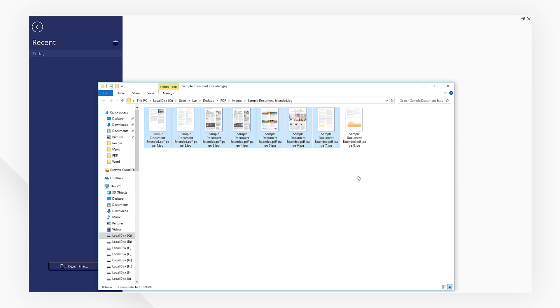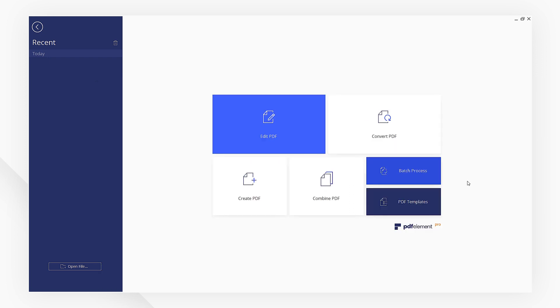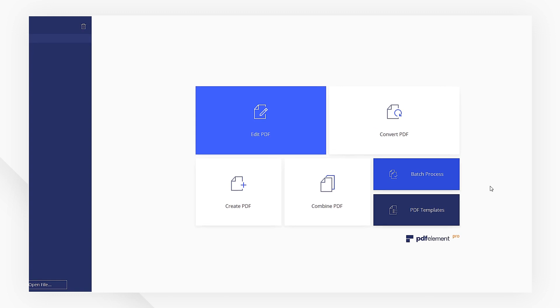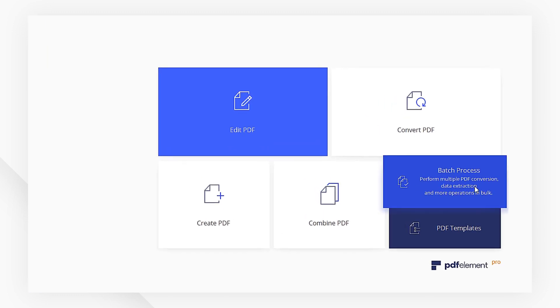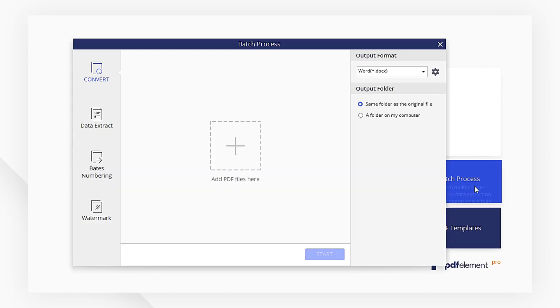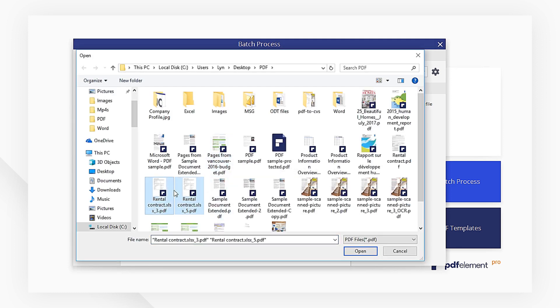If you have multiple PDF files to convert, you can use the Batch Process function. Click the Batch Process button on the Startup page. Make sure we pick Convert on the left. Add all your PDF files right here.